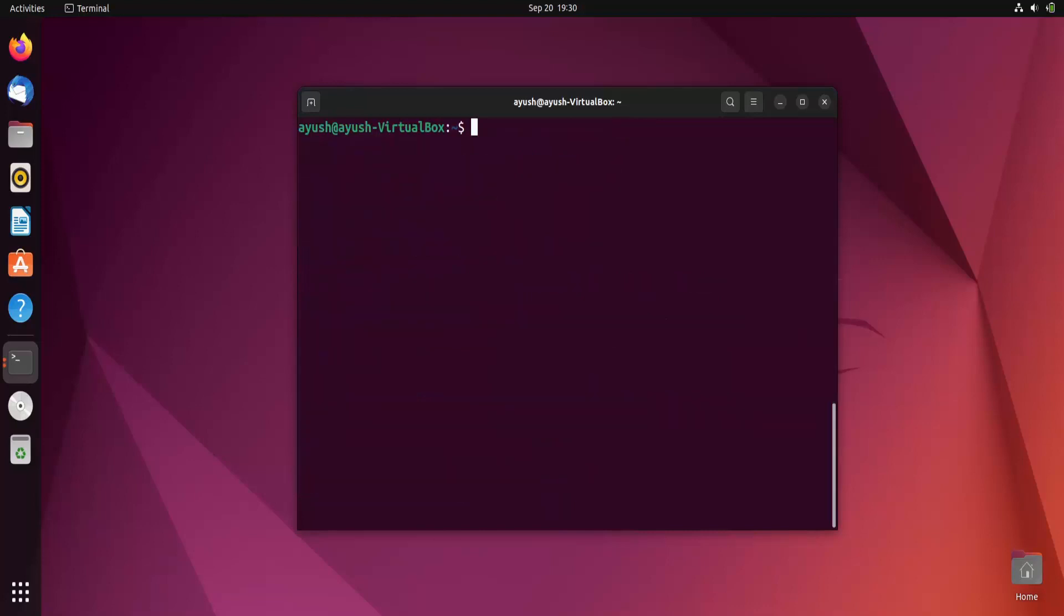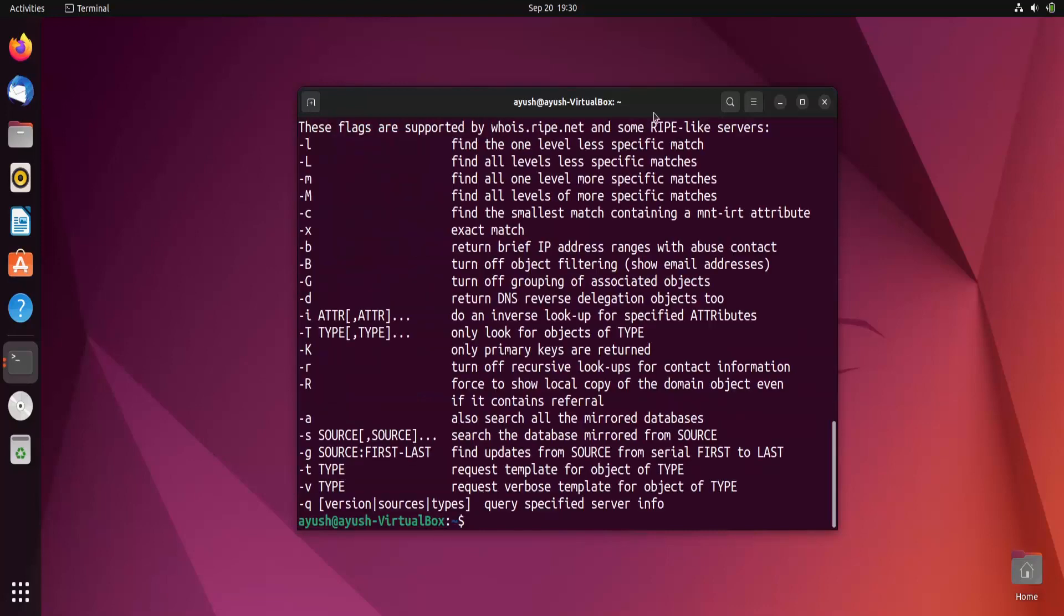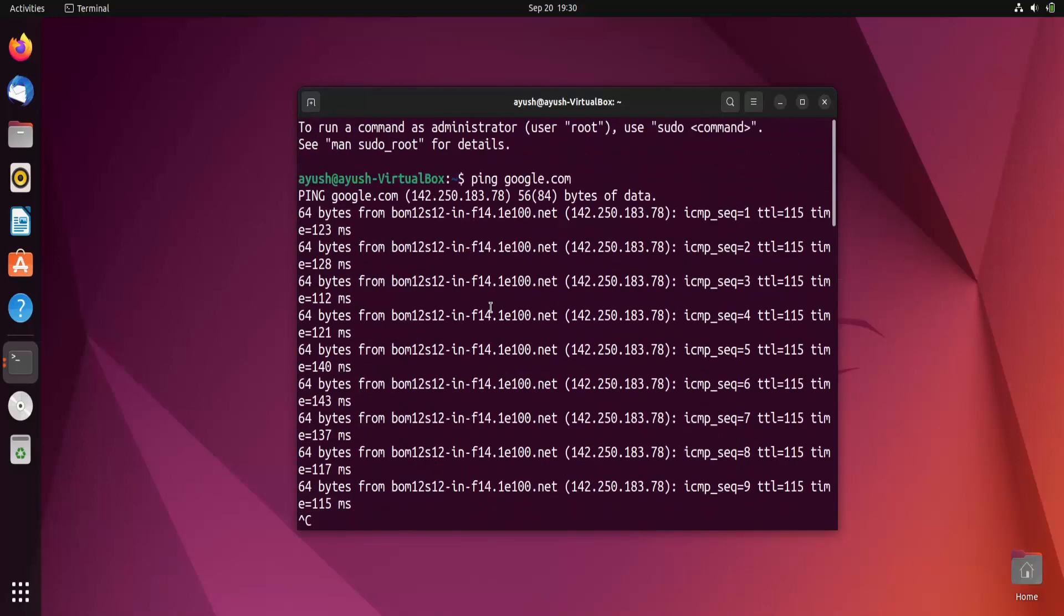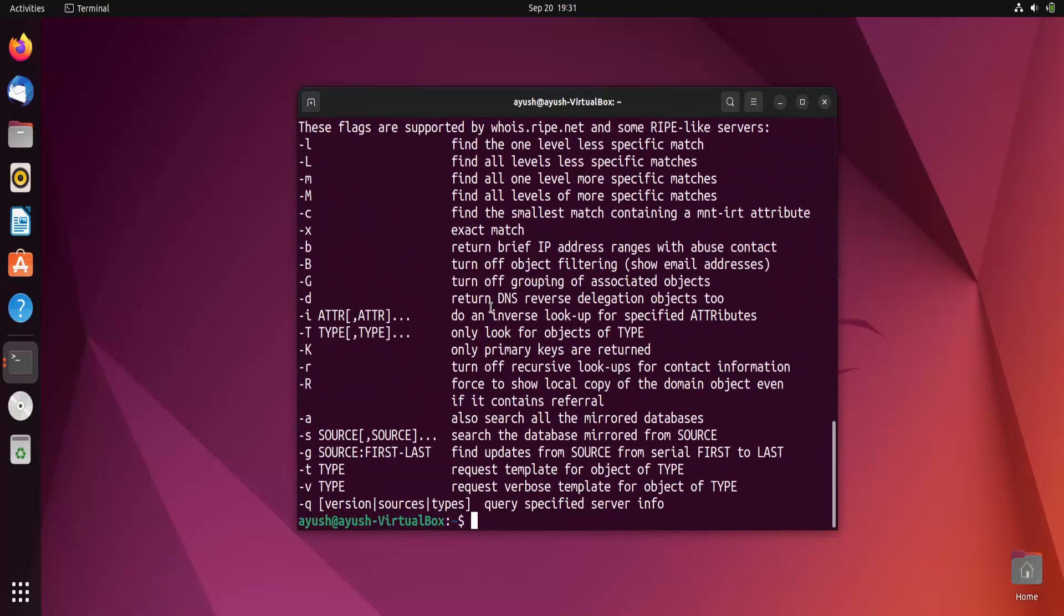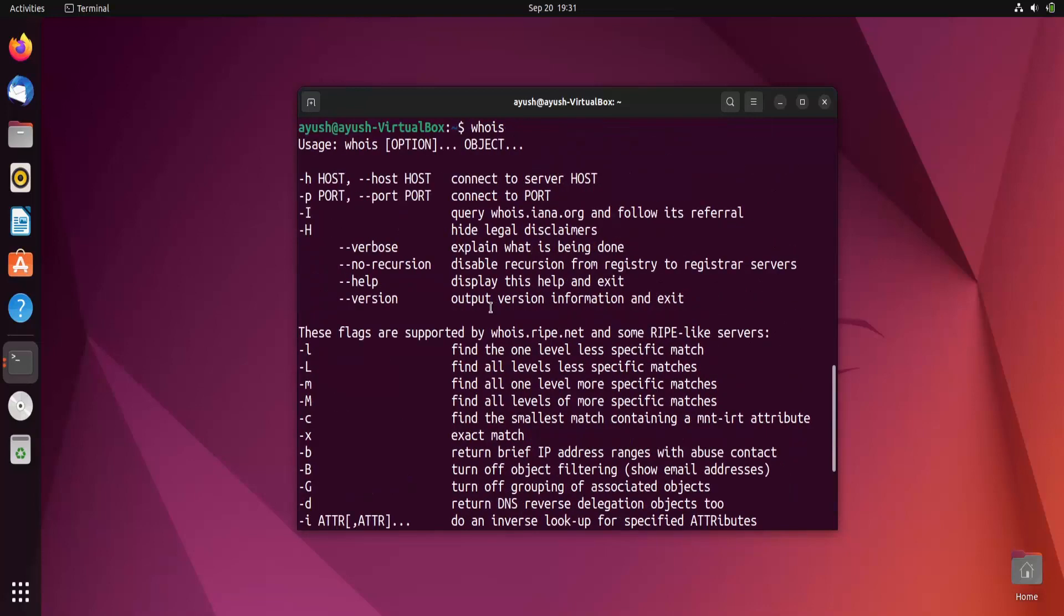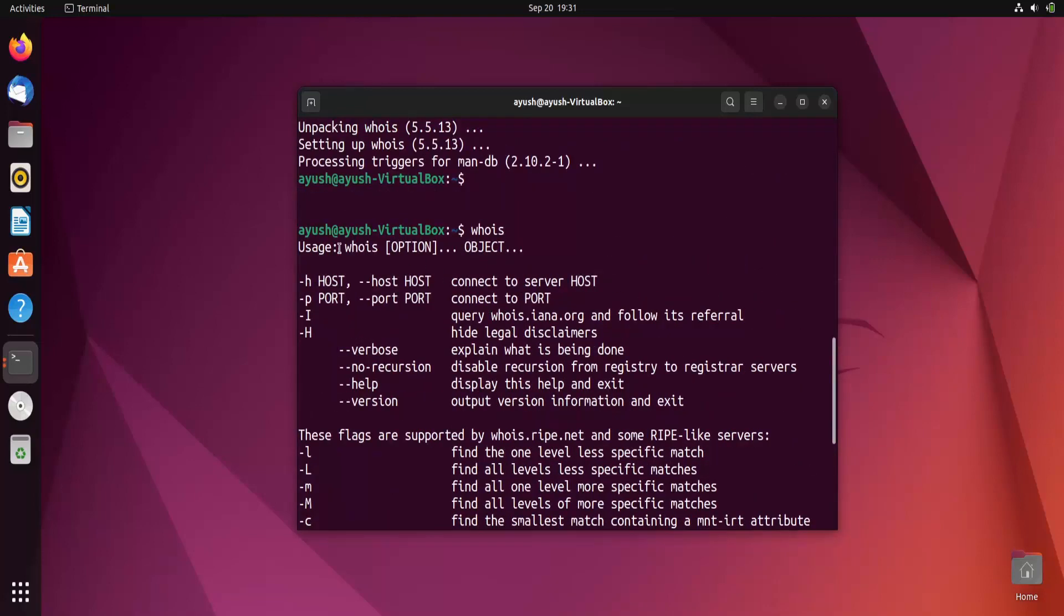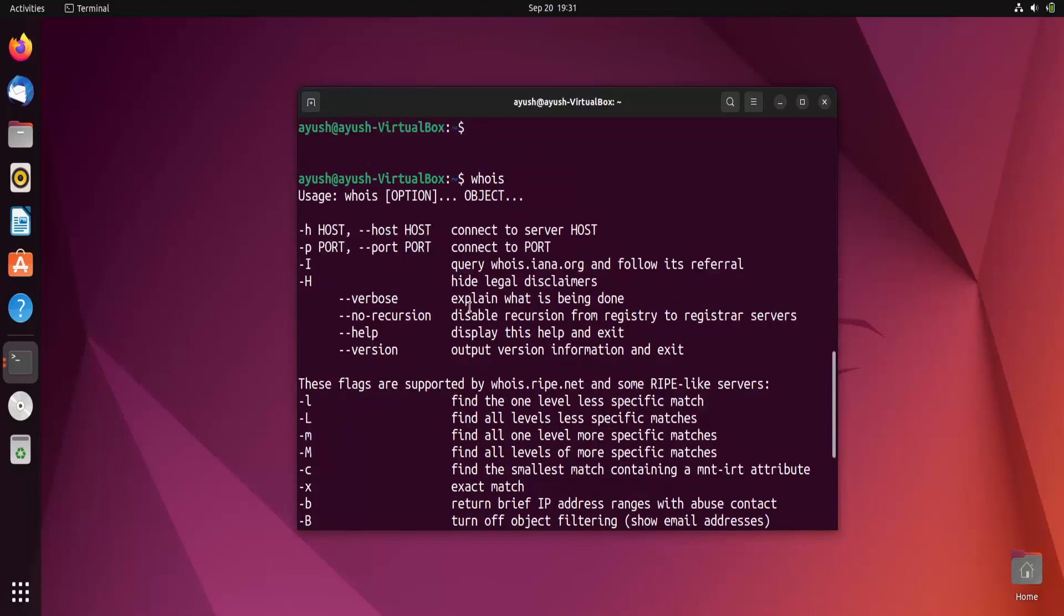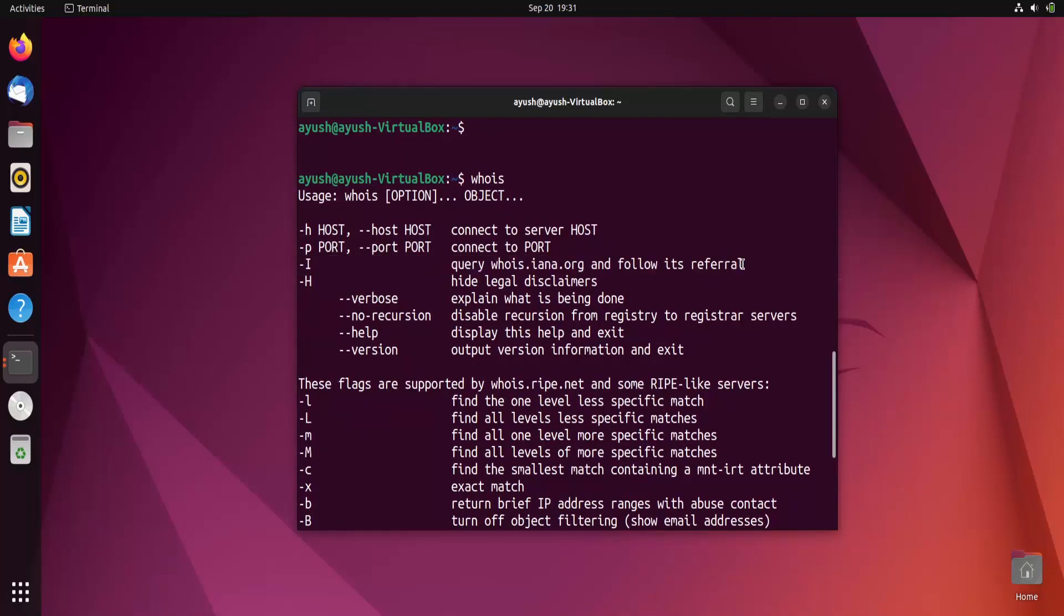Let me clear the screen. Let me again type whois. Yeah, I'm able to run this command. Here you can see there are many flags available to use this command - host, port, i for query whois inr.org and follow its referral.